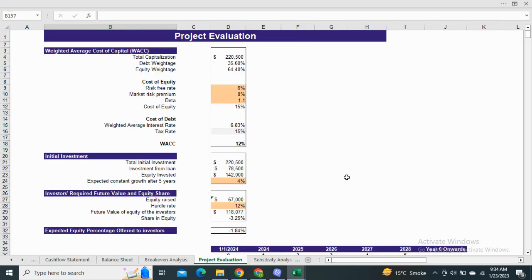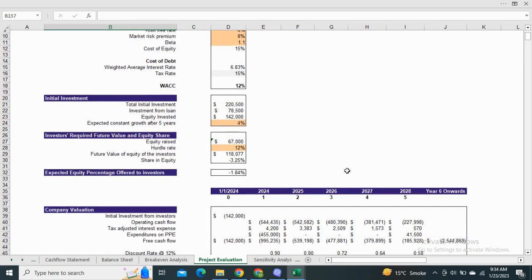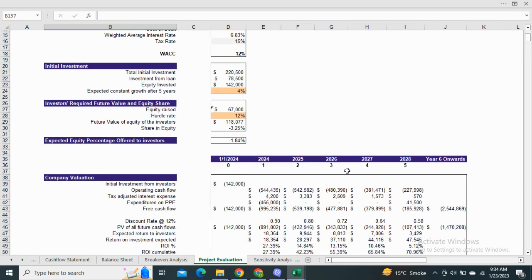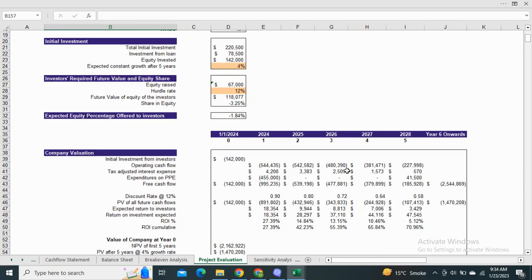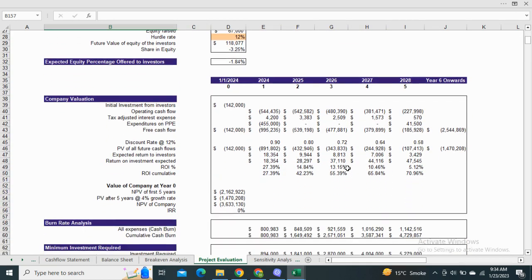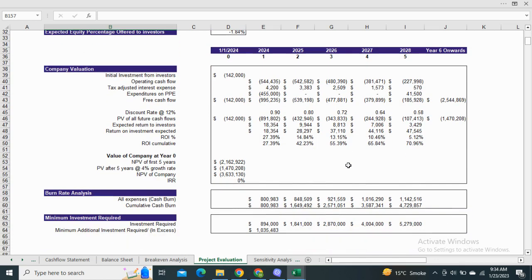Moving on to the project evaluation, it shows the calculation of WACC and the valuation of the company at year zero. It also consists of IRR analysis and the minimum investment required.